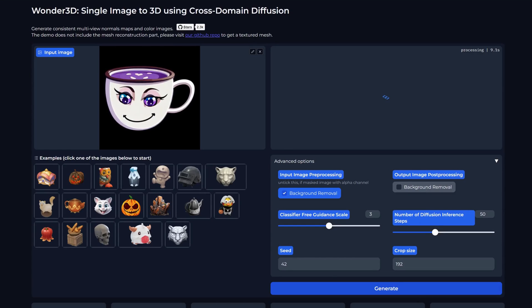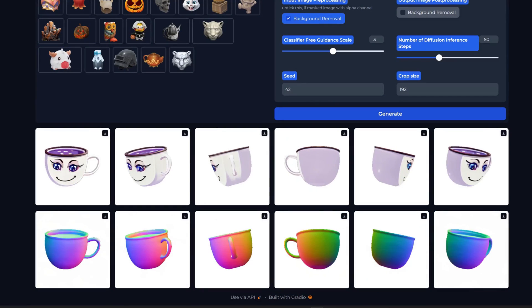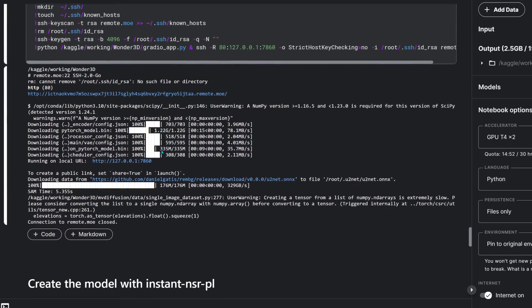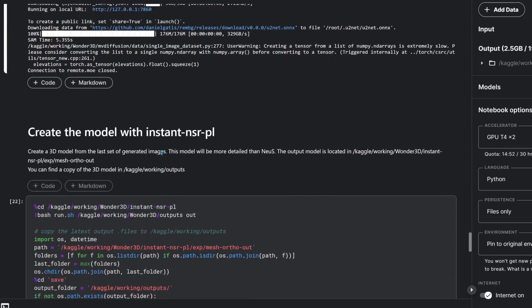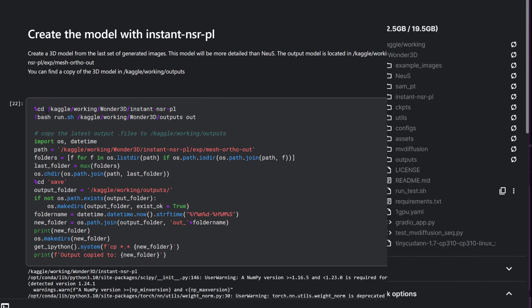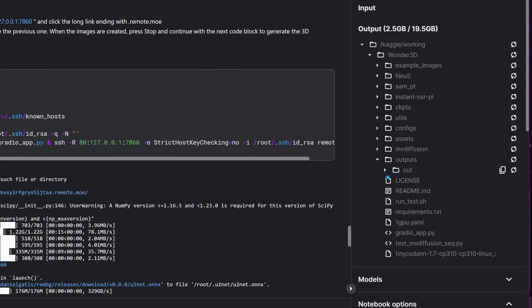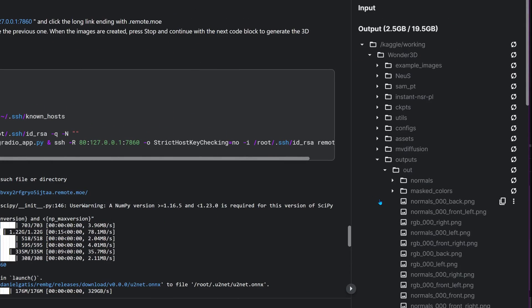You'll get six images each showcasing the object from a different angle. In the current version, these will be overwritten every time you run the generation process. So when you're happy with the output, either move to the next step or save a copy of the result.